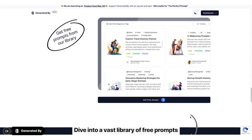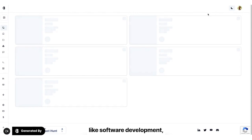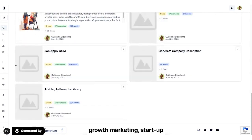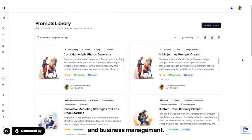Dive into a vast library of free prompts, spanning a wide array of topics like software development, growth marketing, startup, and business management.